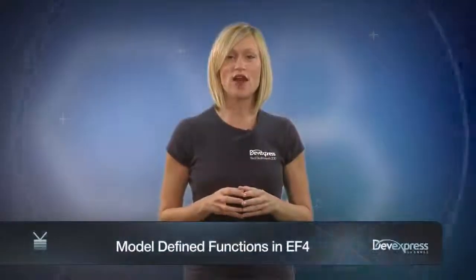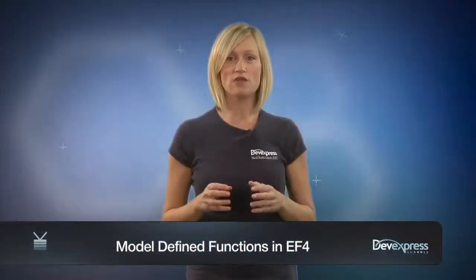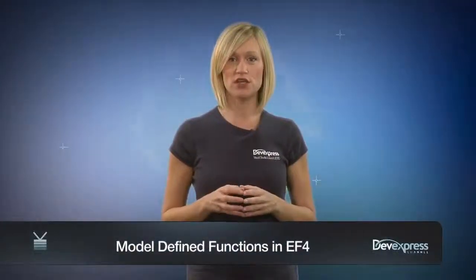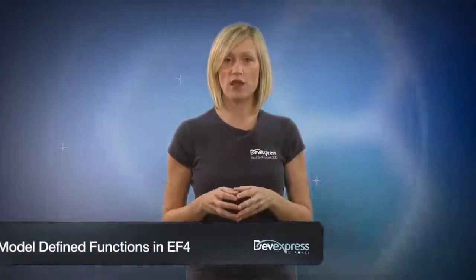In this video, I'll demonstrate how to use a model-defined function for the Entity Framework and a pivot grid for Windows Forms, and then bind the data in that pivot grid to the model-defined function.